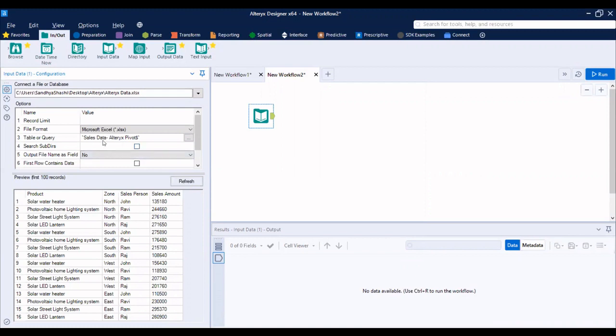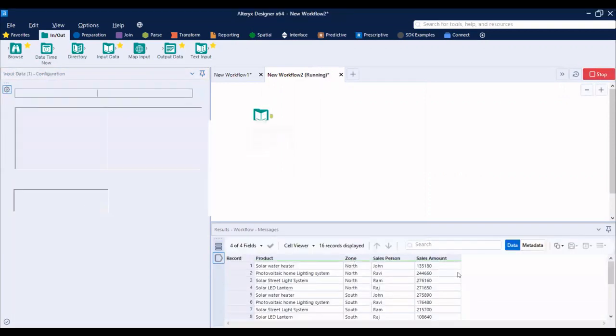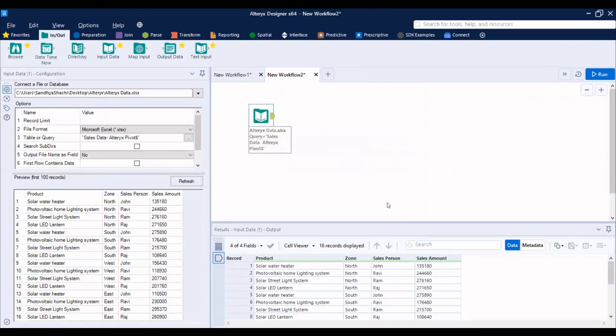Alteryx data and sales data is the name of the tab. So let me just run this. So when you run this, you will be able to see the output at the bottom of the screen, the result window.